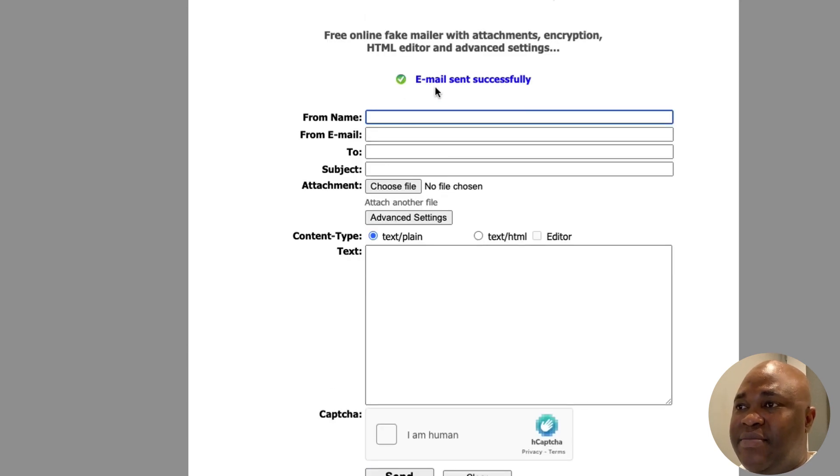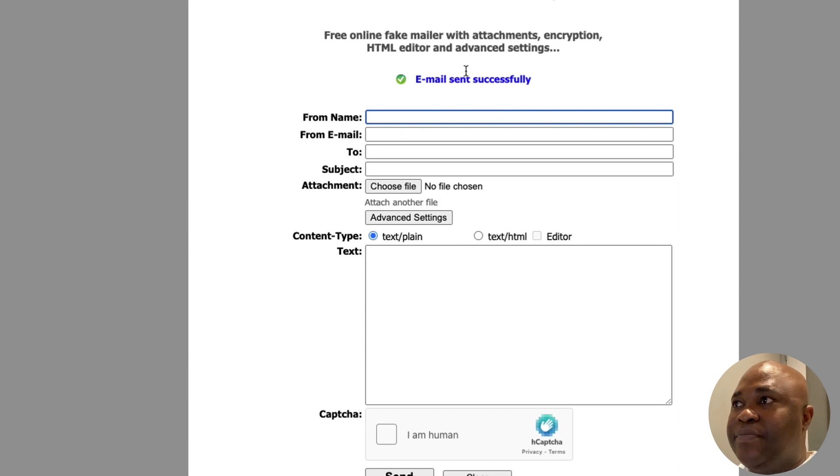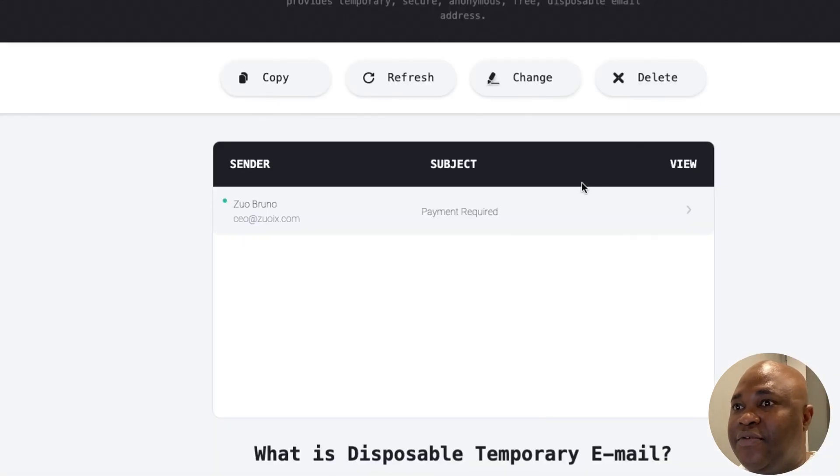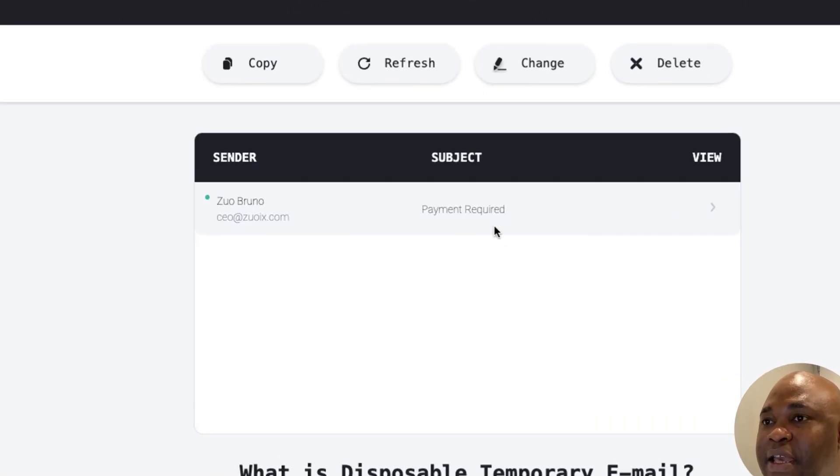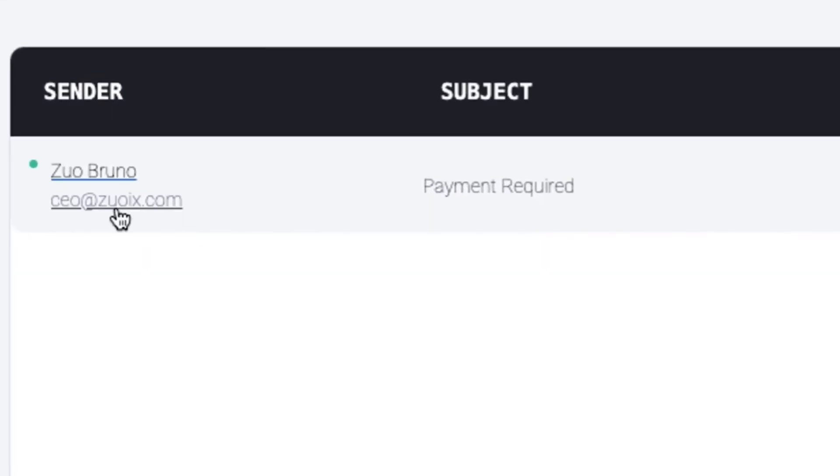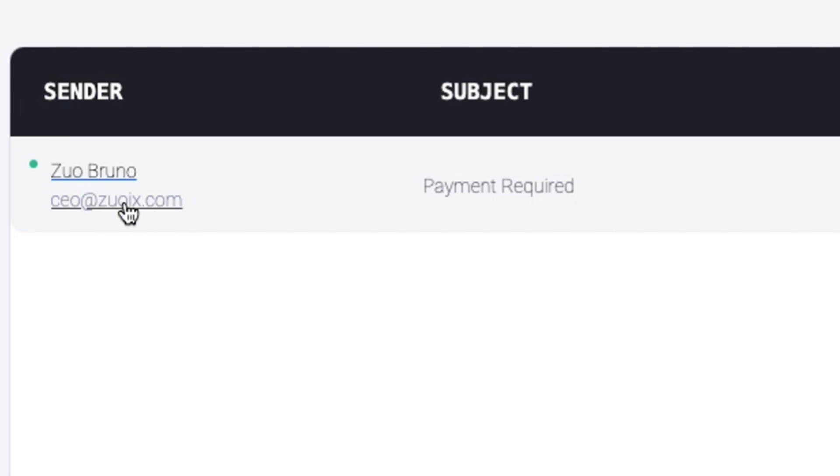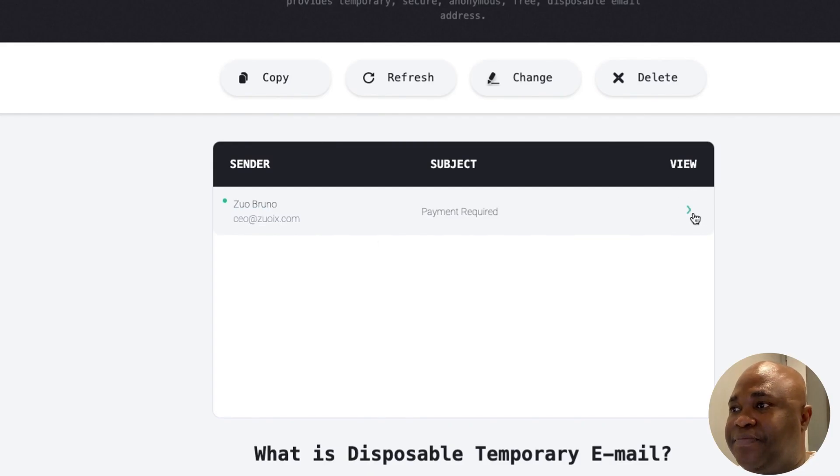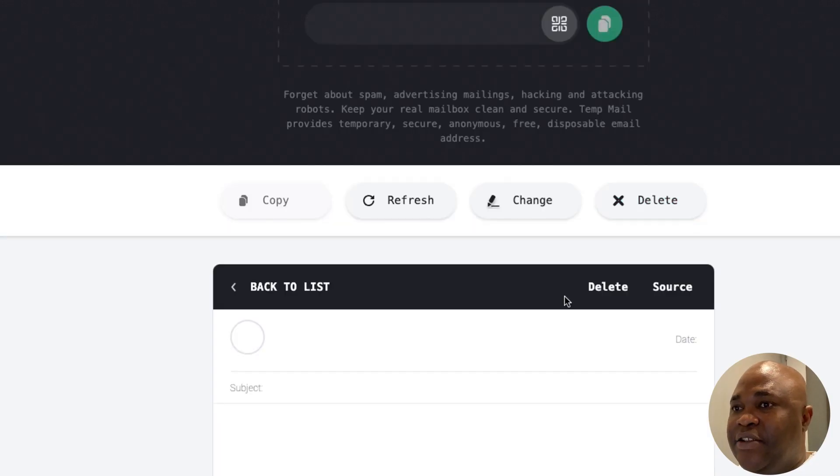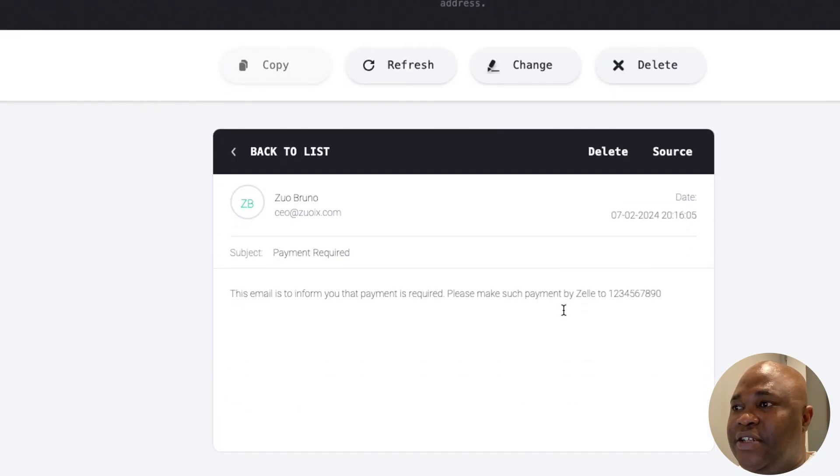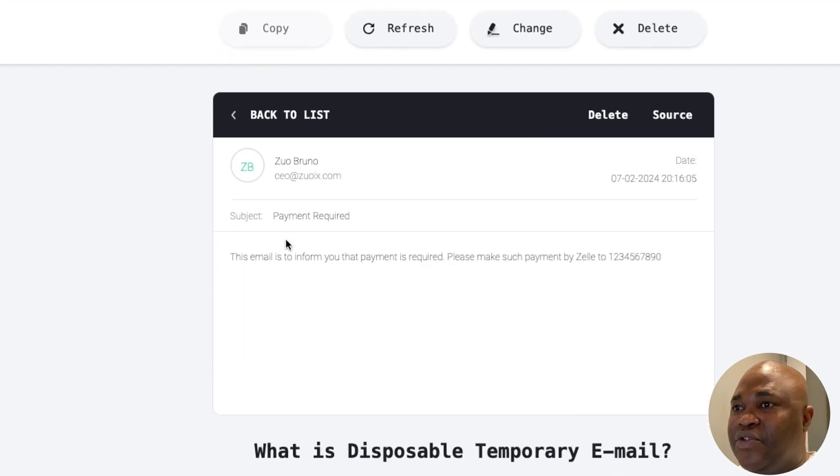Now let's go to our temp mail and see if we've successfully cloned and tricked this person into believing that this email is coming from Zoix. So you can see right there, let's click on that, and you can see that the content of the email has also loaded.